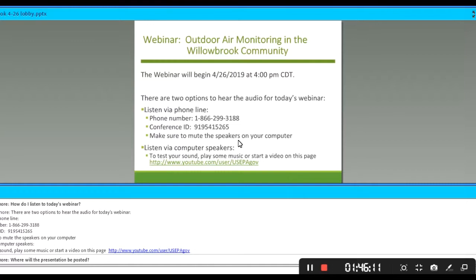Good afternoon, everyone, and welcome to our final webinar, Outdoor Air Monitoring in the Willowbrook Community. My name is Holly Wilson. I'm with the Office of Air Quality Planning and Standards, and we've slotted an hour for this webinar, including Q&A.